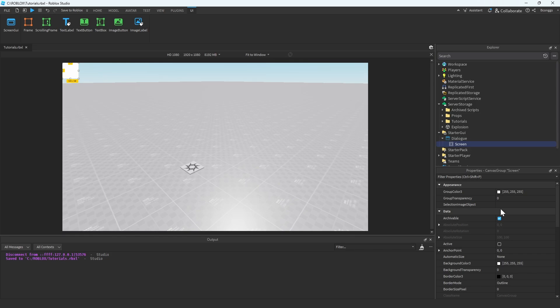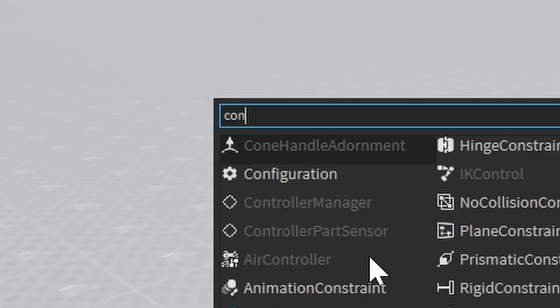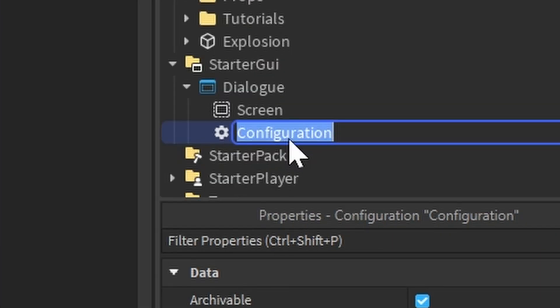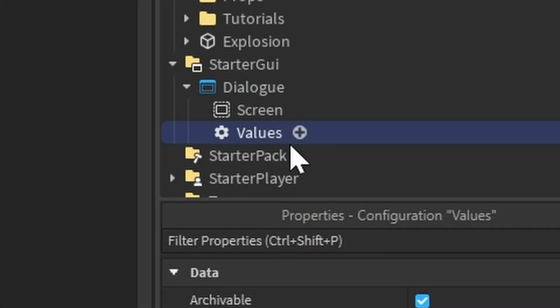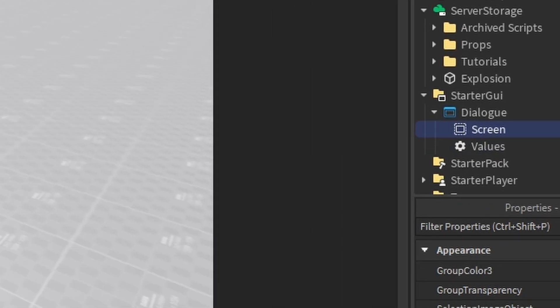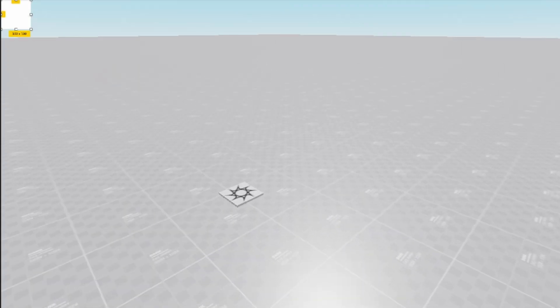We're going to create a new configuration, and this just holds a whole bunch of values, like number values and such, which is what we're going to use it for. And we're going to go back into the canvas group Screen, and we're going to resize it to the full screen. We're going to set up all of the frames, and the buttons, and all of the text labels that are going to be in this dialog.